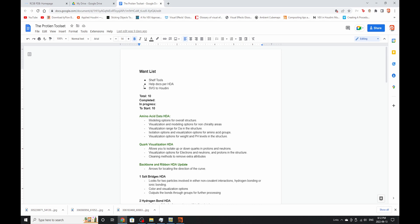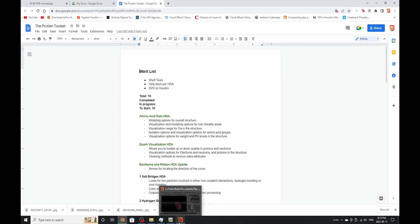One of my want lists is SVG to Houdini, which is actually possible, but I'm right now building something like that without copying someone else's work, which is a little bit of a challenge because you don't want to steal somebody else's importing tools. But I also want to build help docs per HDAs because there's a really cool thing where if you go into Houdini and you right-click on any HDA, you'll see a help menu.